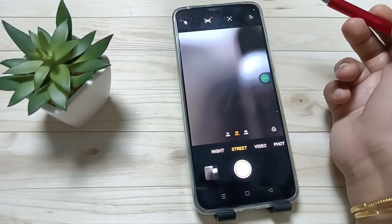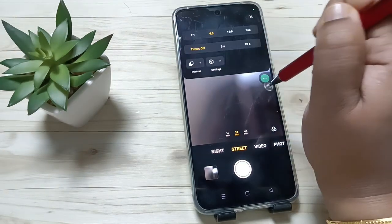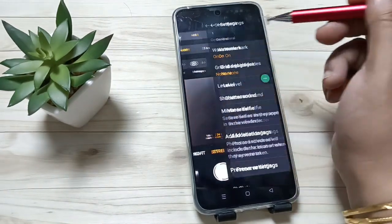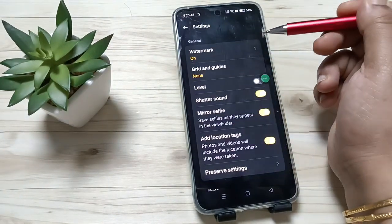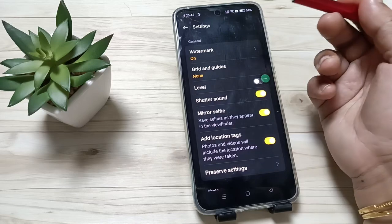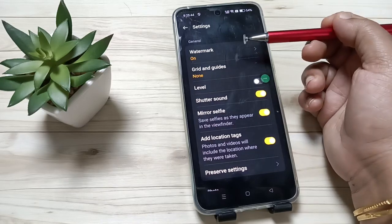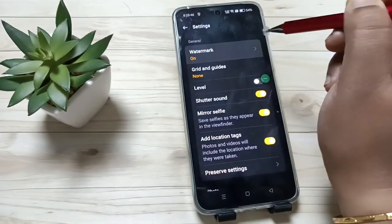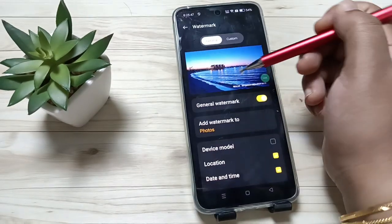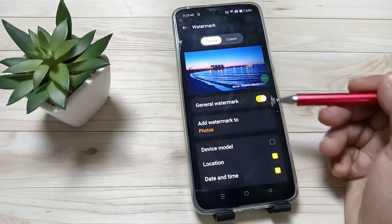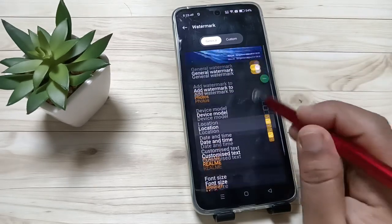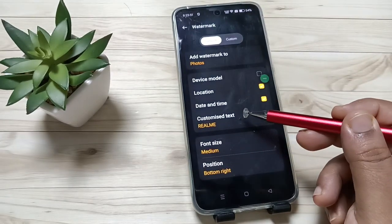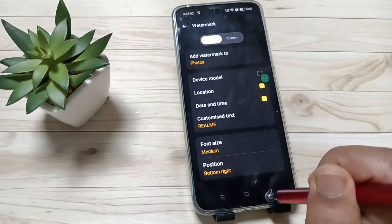So here I have already enabled the watermark — you can see the watermark is enabled. I already enabled this watermark and I already gave the customized text also.